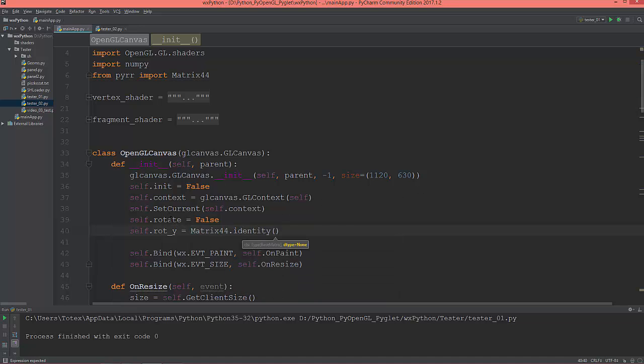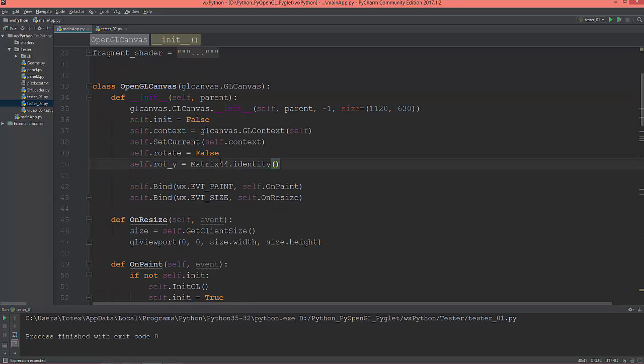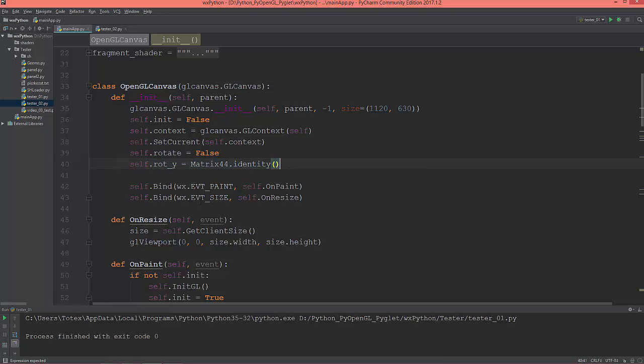Matrix44.identity. If you want to know more about matrices, I strongly recommend you to google it because if you want to do 3D stuff you will need at least a basic knowledge about transformations and all those matrix math.